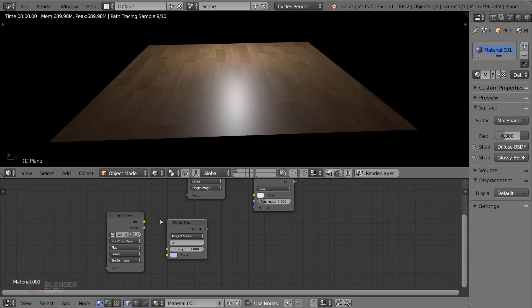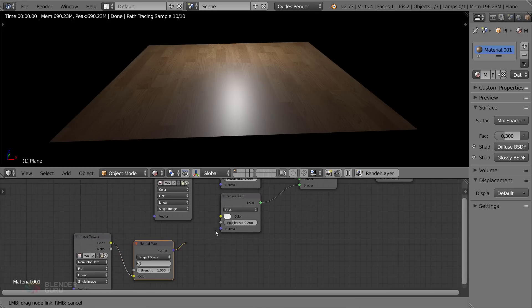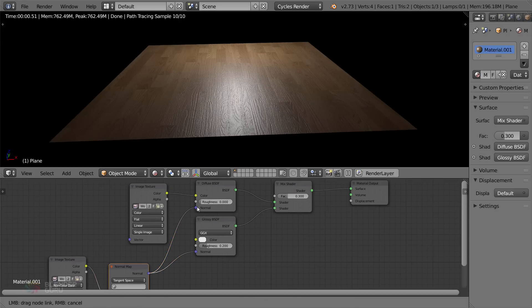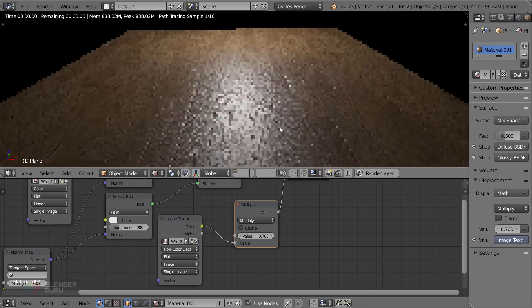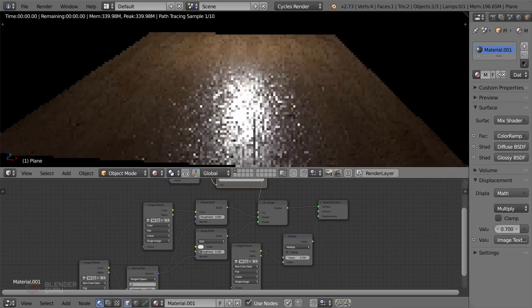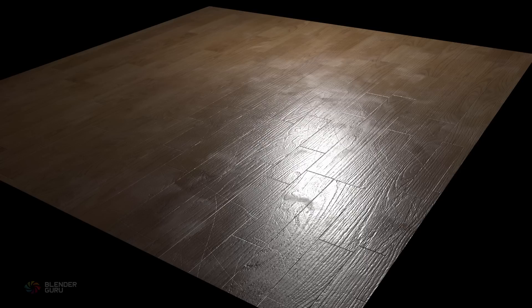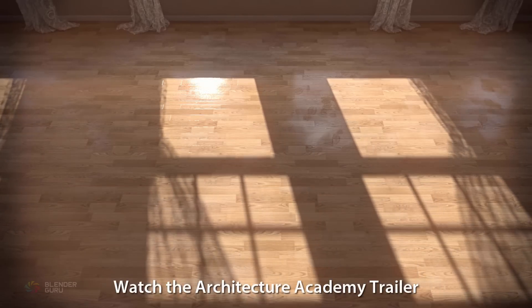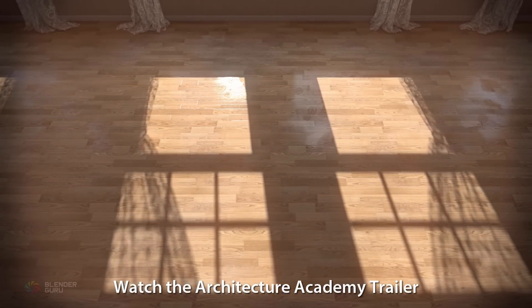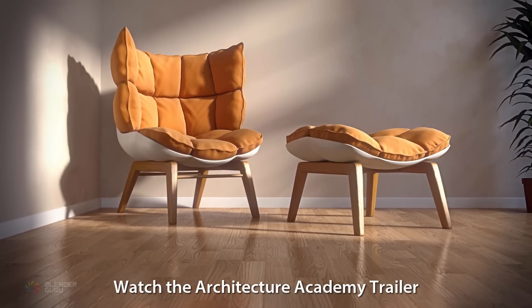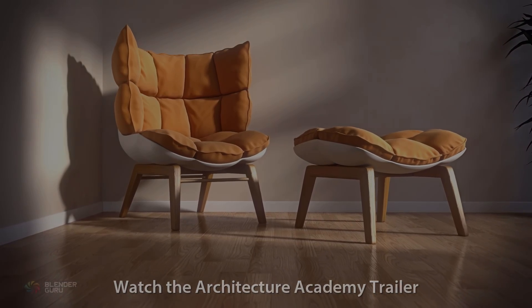So you need to help the 3D software understand the material by making variations of the texture, then using those variations to signify where the small bumps are, where the gaps in the wood are, where to put the most reflection or the scratches and dirt, and suddenly the material begins to look a lot more realistic. This is the method I use to make the materials in my Architecture Academy trailers, and best of all, it's actually really easy to do once you know the basic steps.